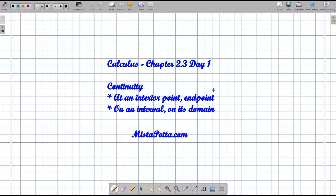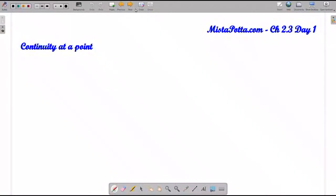Howdy, this is Mr. Potter, and welcome to day one of our lessons on continuity. Today's going to be pretty intensive with definitions, because we have a lot of different types of continuity to talk about. We need to talk about continuity at an interior point, at an end point on an interval, continuity on its own domain, and of course when a function is just continuous. So let's go ahead and get started.